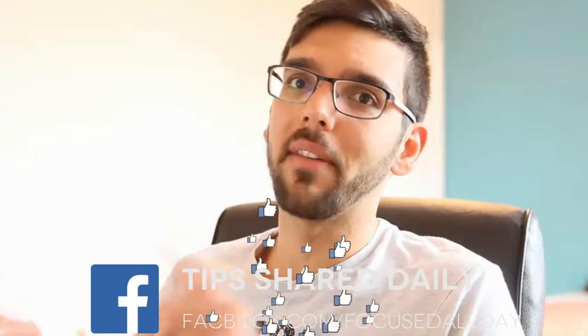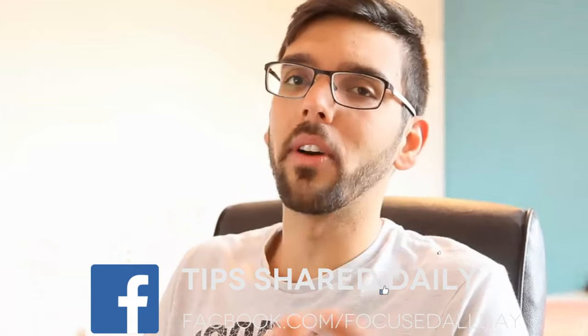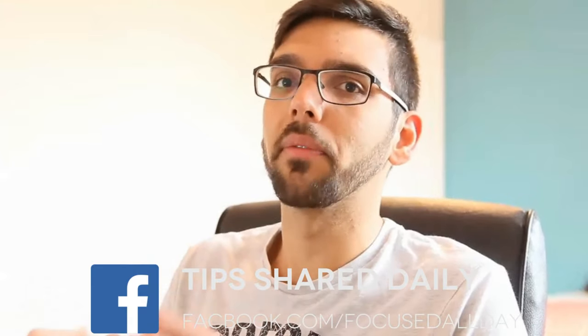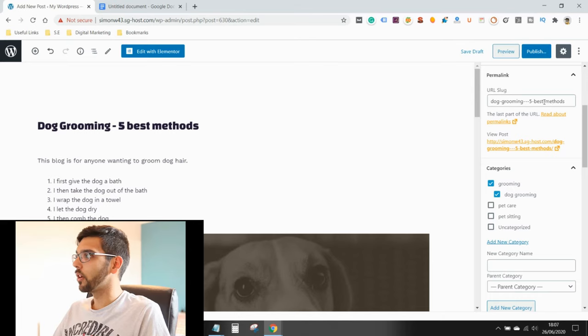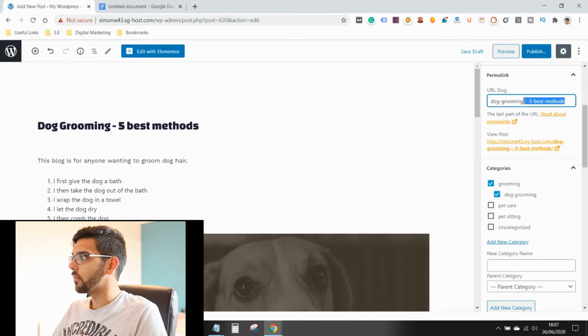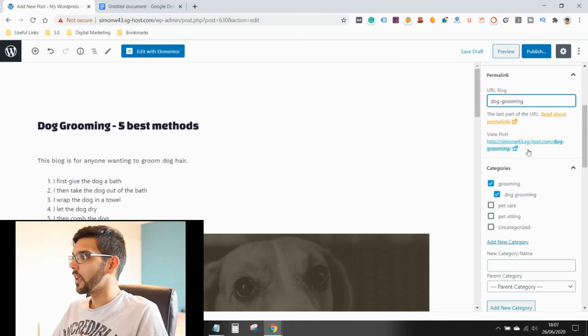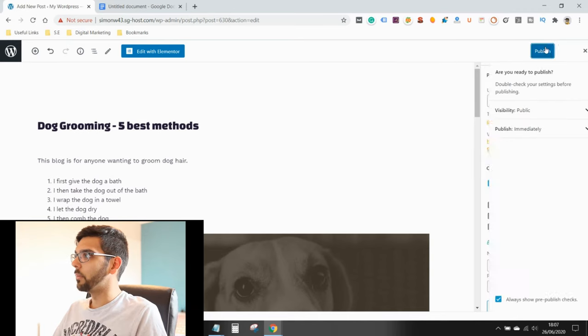So your URL slug will be your domain forward slash contact us forward slash services. So on a blog like this, it'll be forward slash dog grooming. And it's really good to get your keyword at the start of the URL and keep the URL relatively short. Now I've got another video about search engine optimization. Dog grooming. Let me get rid of that. And publish.